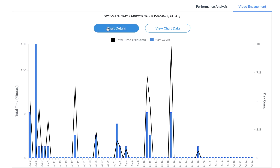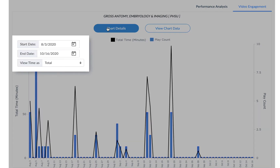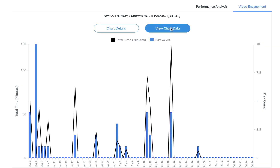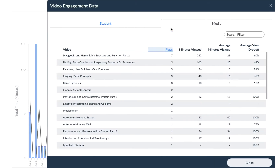You can also click on Chart Details to filter the graph by certain date ranges or change your view. And you can use the View Chart Data option to get more specifics on which videos you have viewed, how long you have watched those videos, the average minutes spent on each video, and when you stopped watching each video.